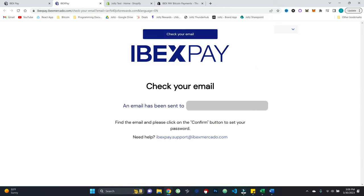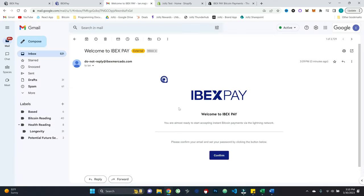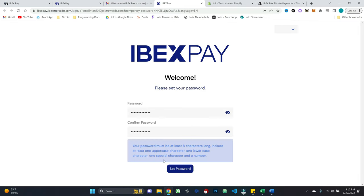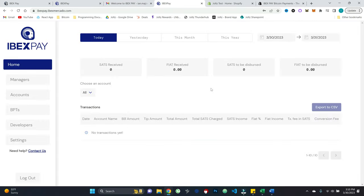Okay, so it's now says check your email. So I will go ahead and check my email. And I get an email like the following. So Ibex pay, welcome, let's hit confirm. All right, and we'll set a password there. And boom, here I am in my Ibex pay dashboard.